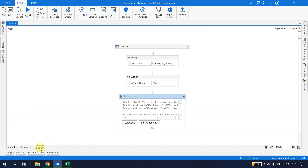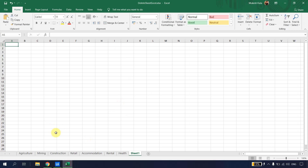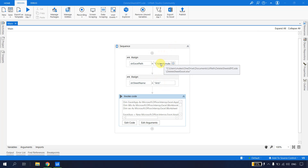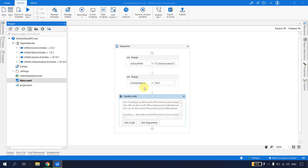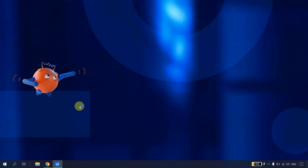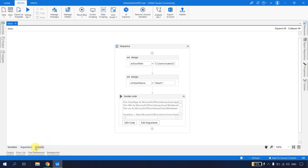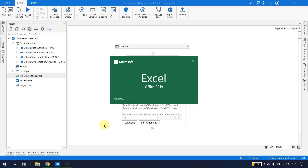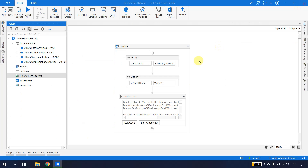The objective of this video is to delete multiple sheets. In the last video we were able to delete a single sheet. Let me demonstrate — I'll save the Excel, close it, go to the code which references the Excel in the project folder, specify 'Sheet1' as the sheet name, save everything, and run the file.